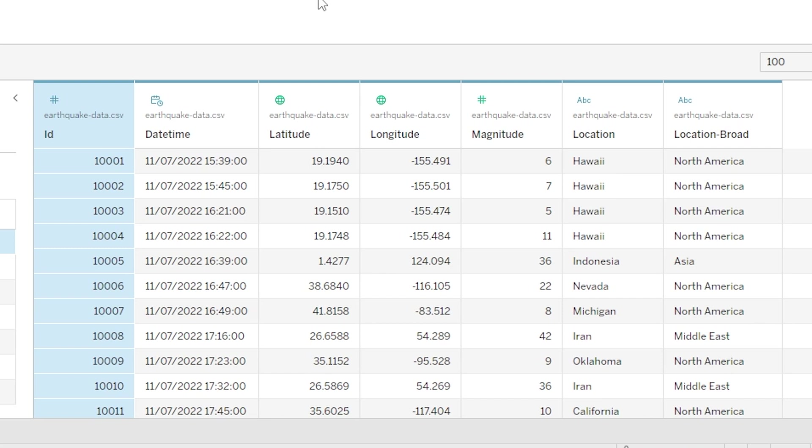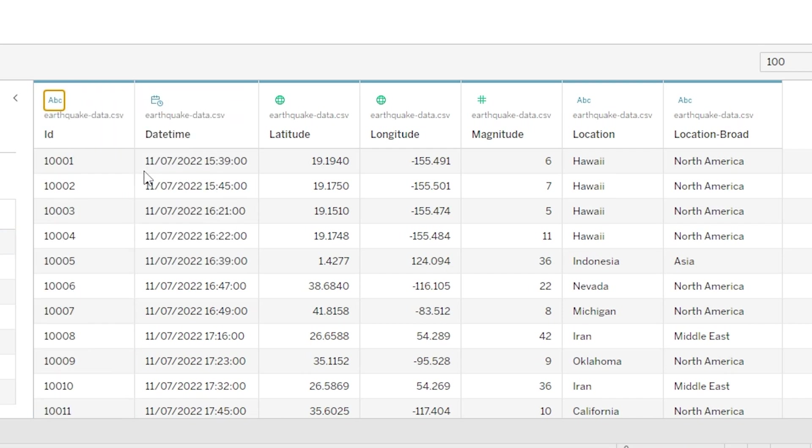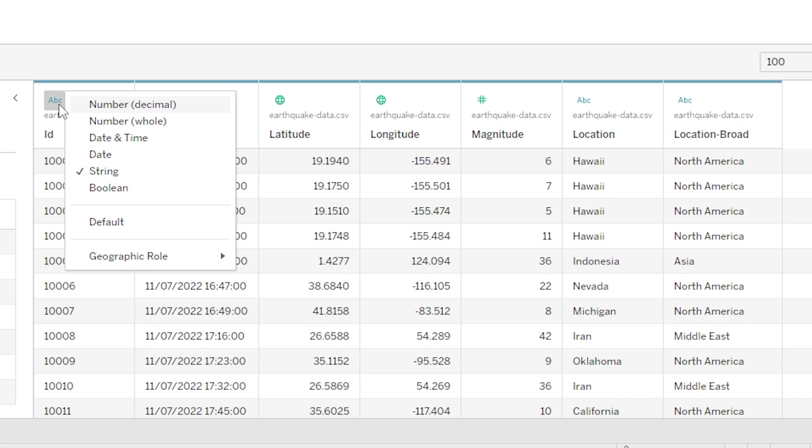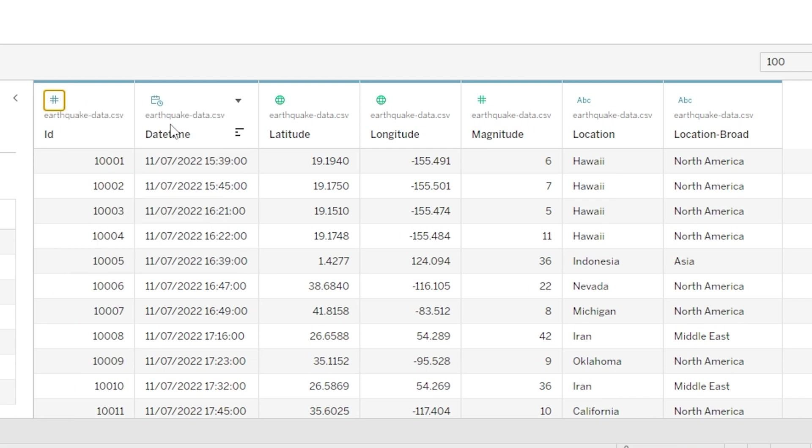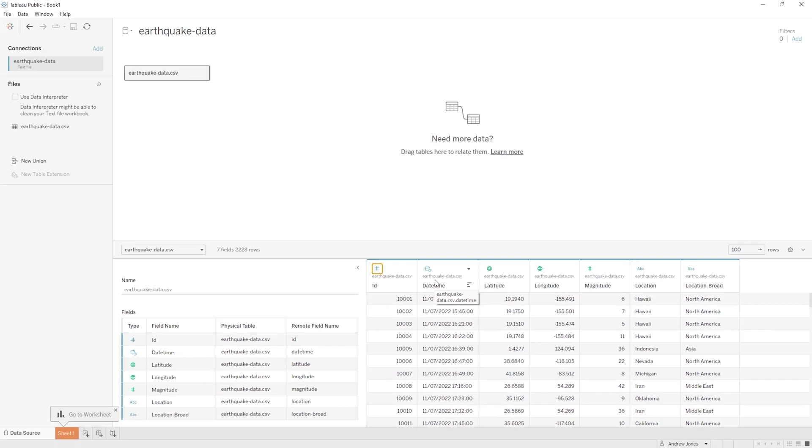So Tableau has been really clever here and it's actually got them all correct. If it hadn't, and perhaps we wanted to change the data type for a variable, we can do that easily by just clicking on the icon. So let me just click on the integer icon, so if I click on the hash symbol here I could just change that to a string for example. Now we actually want ID to be an integer, so I'll just change that back by doing the same thing again, so clicking on the icon and I'm going to change that back to number whole.